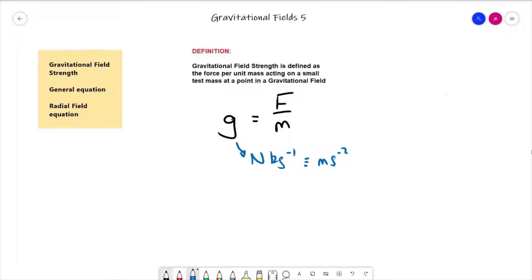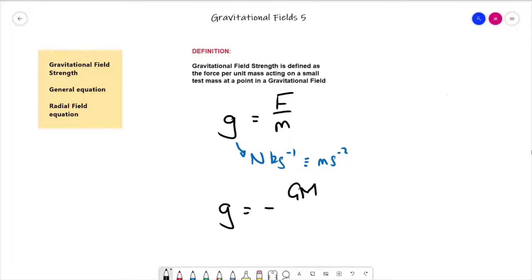From that we then did a little bit of derivation and got the radial field equation out, which was g is equal to minus G big M over r squared.